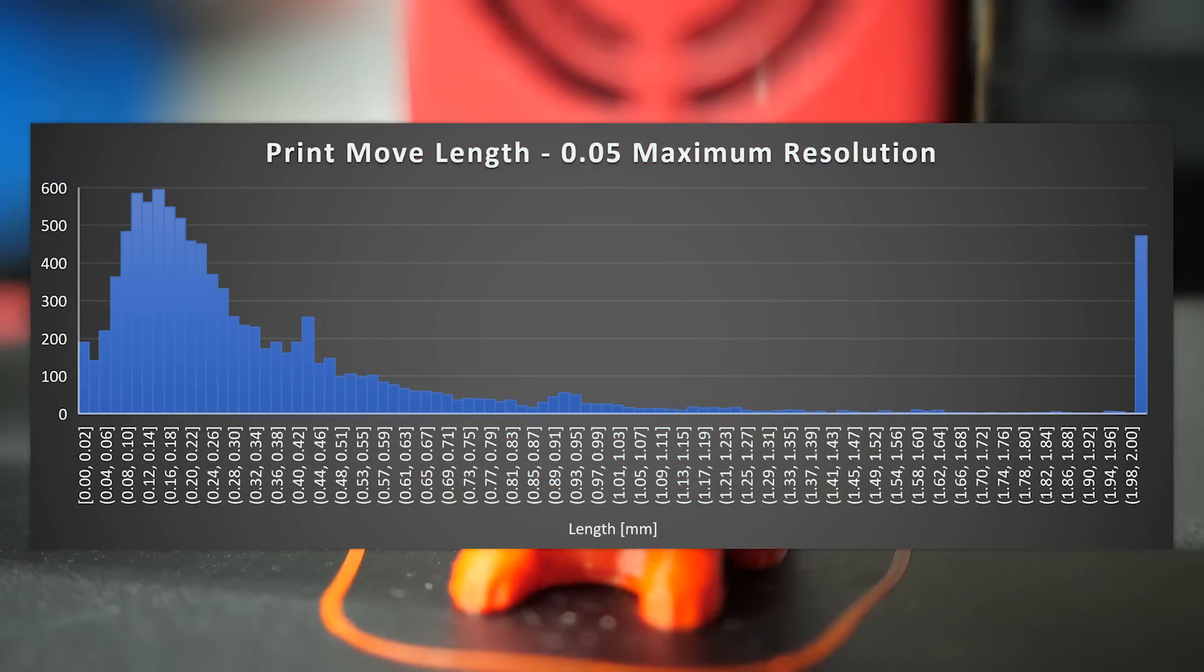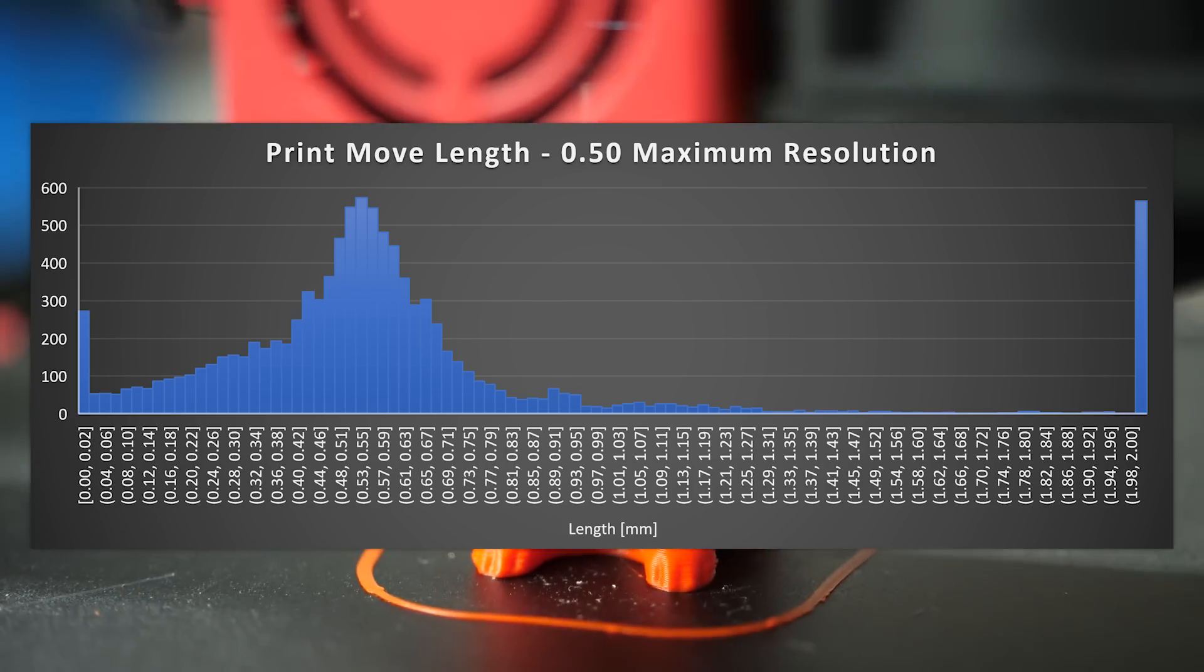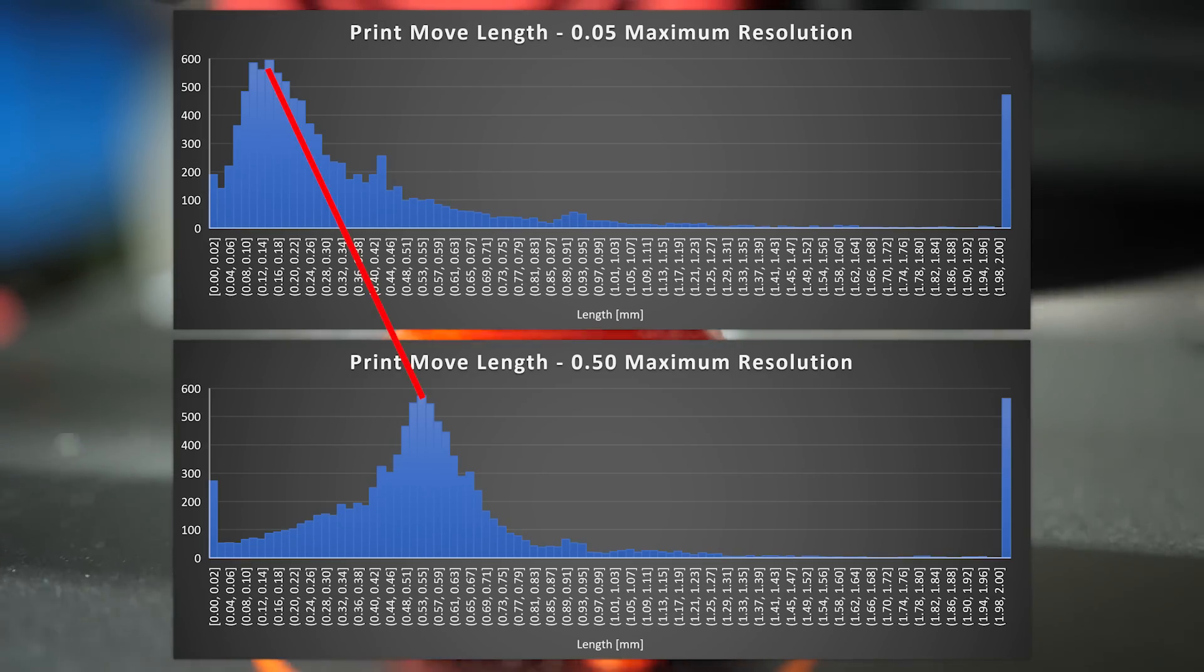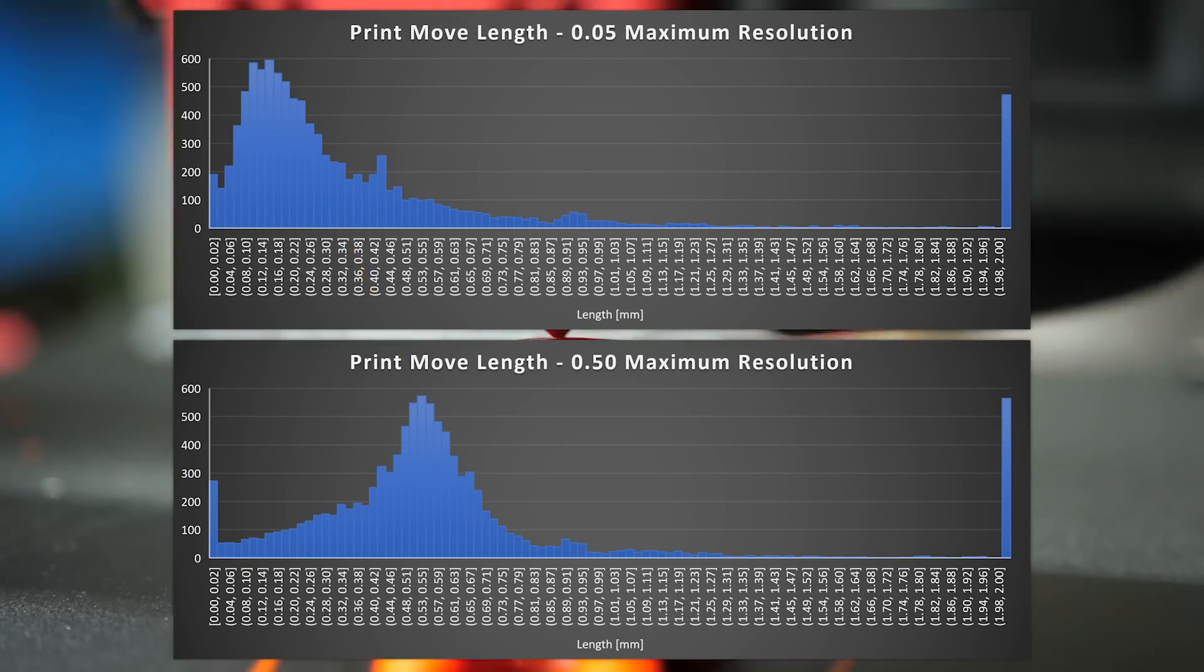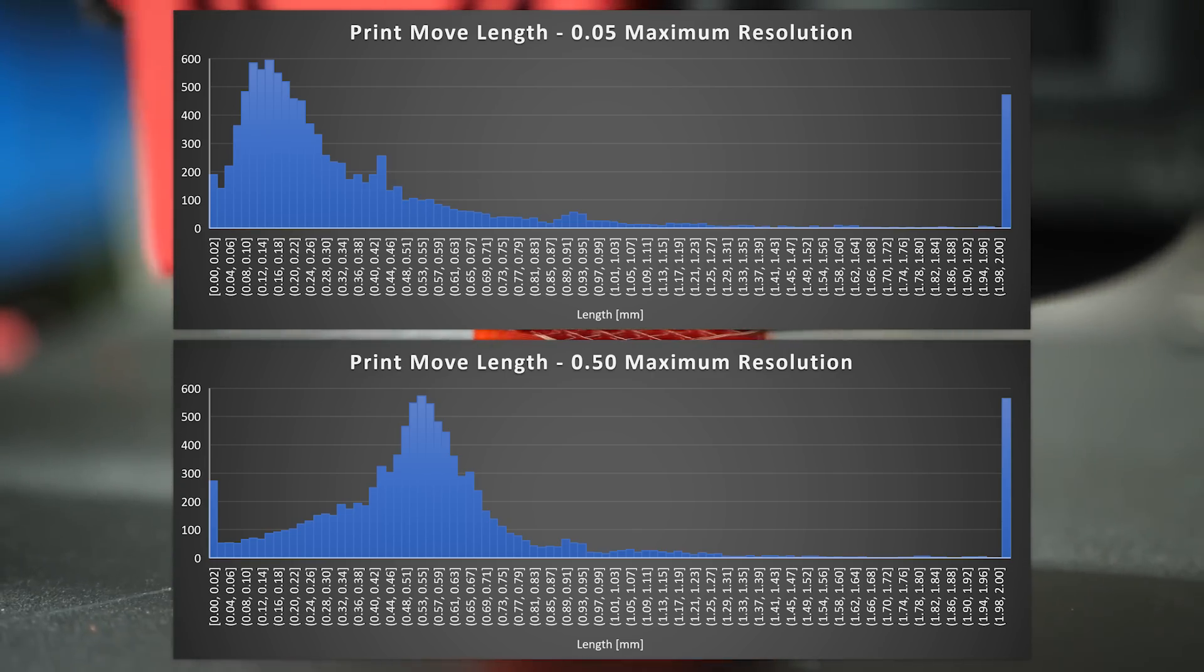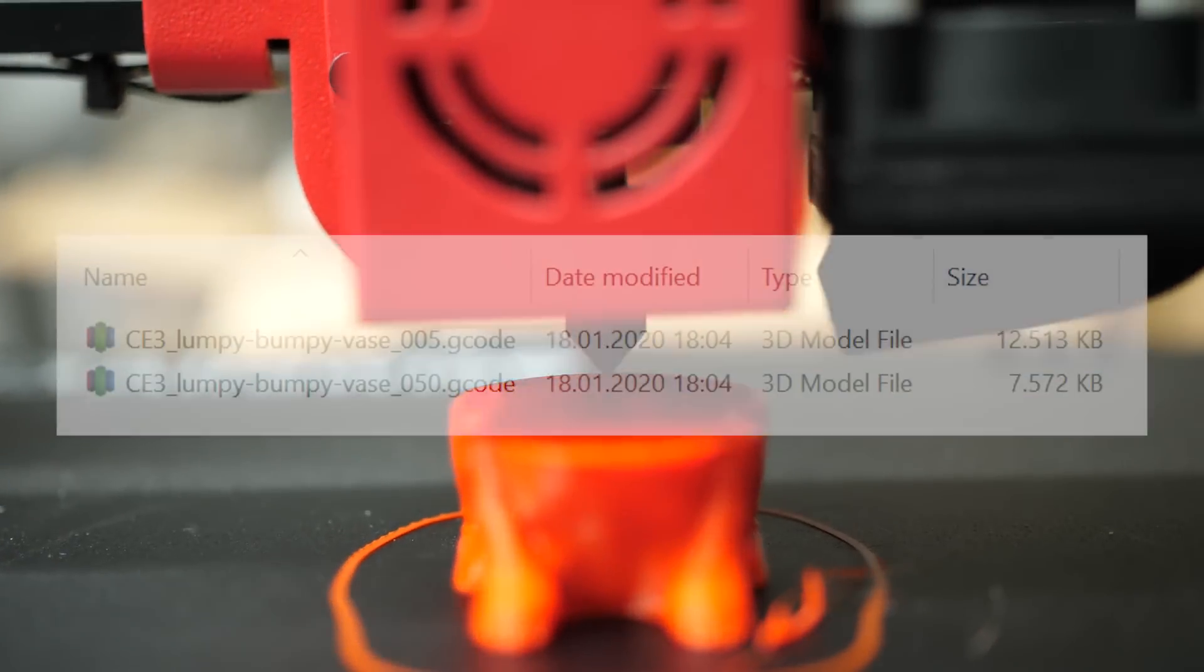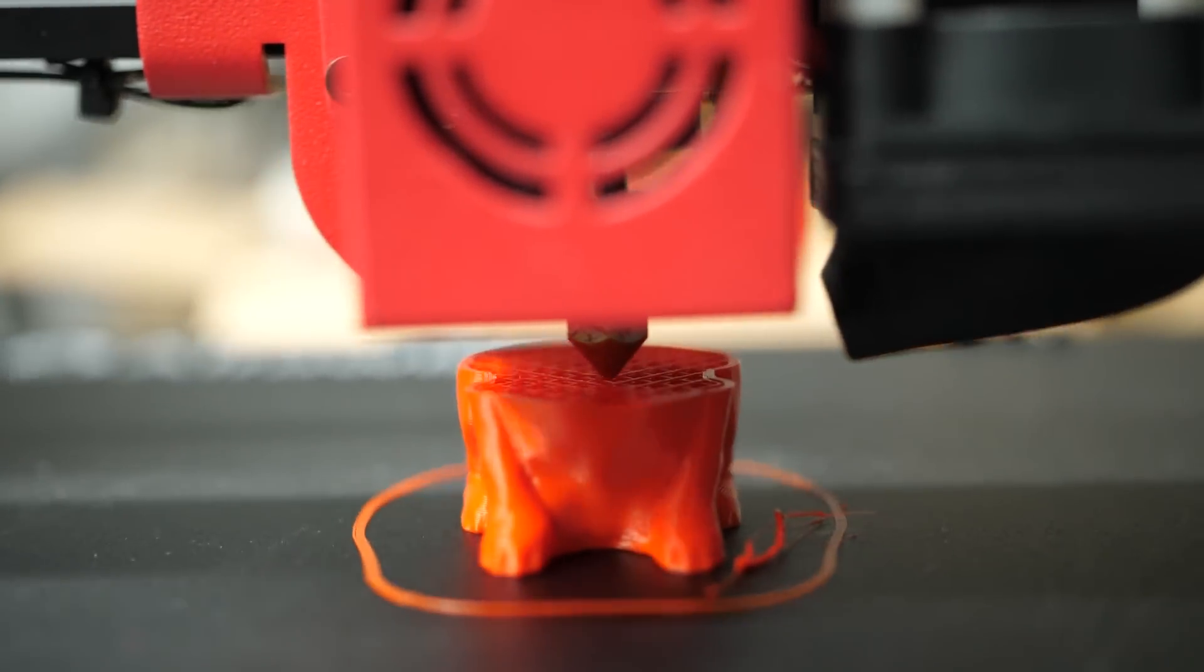Pretty cool! When we take a look at the histogram of the G-code sliced with 0.5 mm resolution, we can see that the peak has moved from 0.16 mm to the assigned 0.5 mm. We still have some smaller print moves remaining due to our maximum deviation criterion. Still I think we were able to remove quite a lot of small print moves, which is also visible in the size of the G-code.